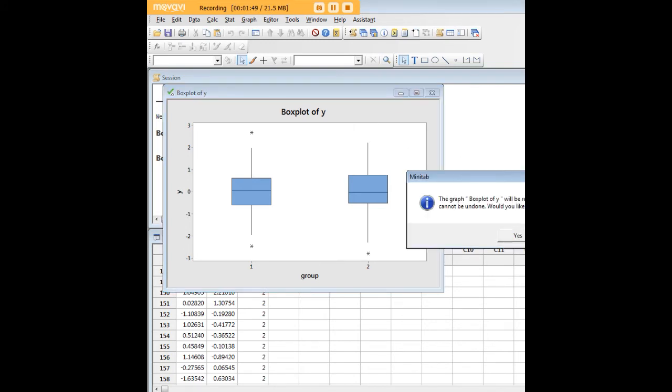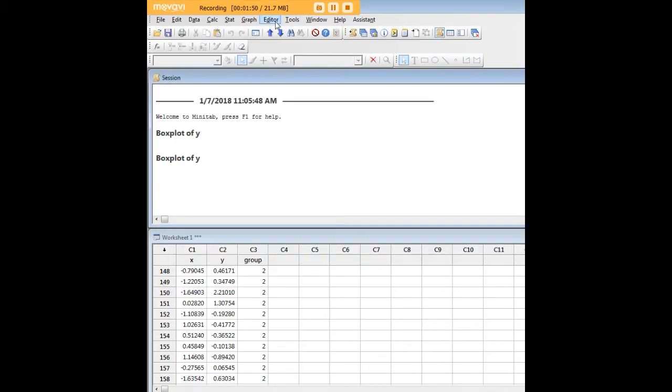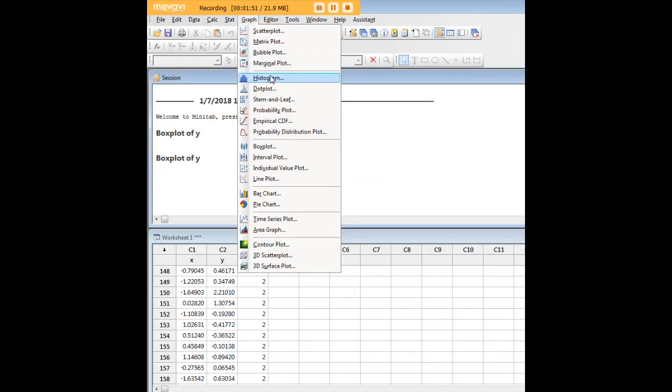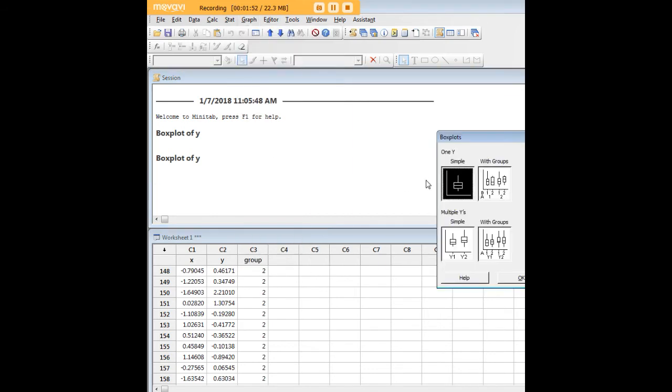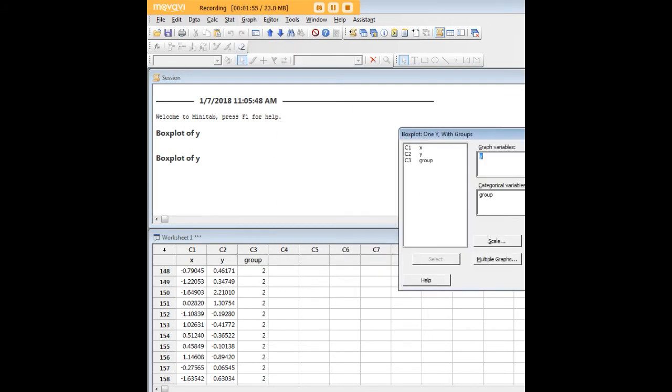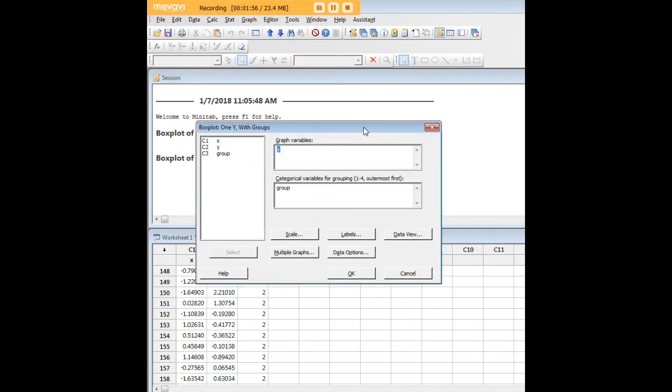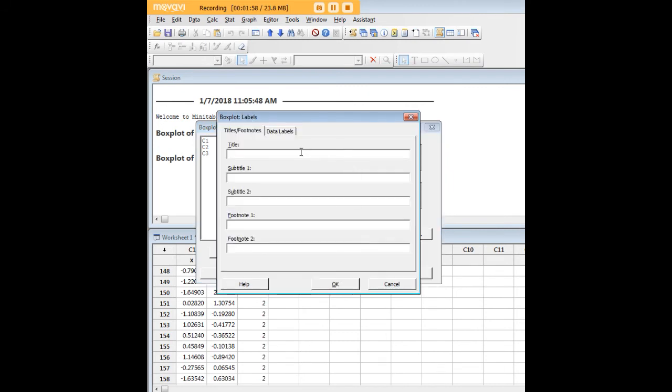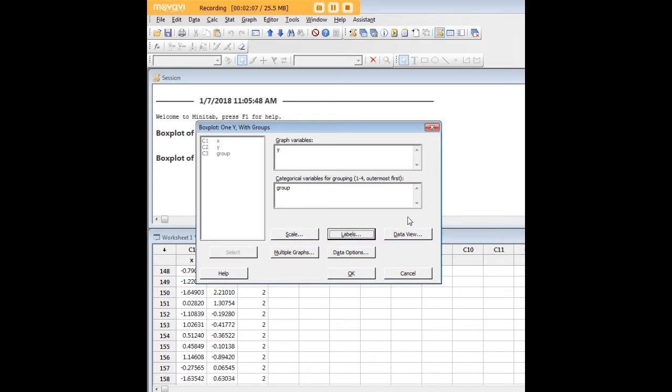Now what we could do is go back and create a box plot that has labels, which might be really handy for you to know about. We can go in here and call this anything we like. We could call it box plot number two, test, just any text that you want. I just want to show you what it looks like.